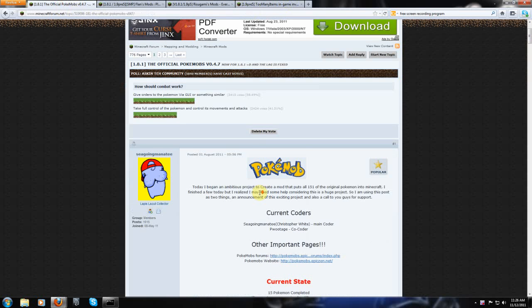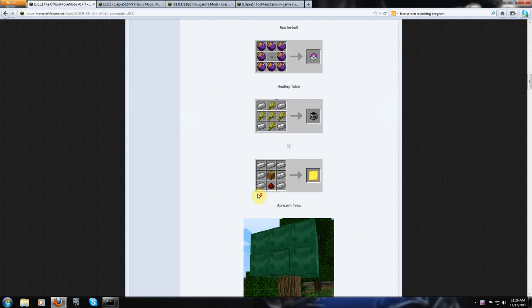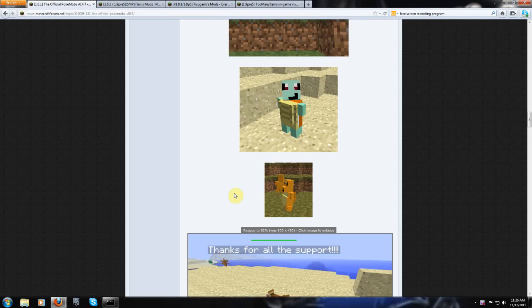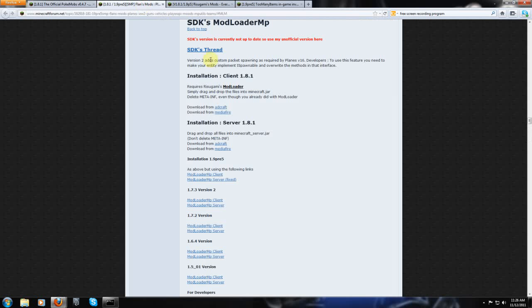So this is the PokeMobs page right here. And there are three support mods you're going to need, which is Modloader, Audio Mod, and Modloader MP. So I'm going to go ahead and go get those. The links will be in the description if you can't figure it out on your own.